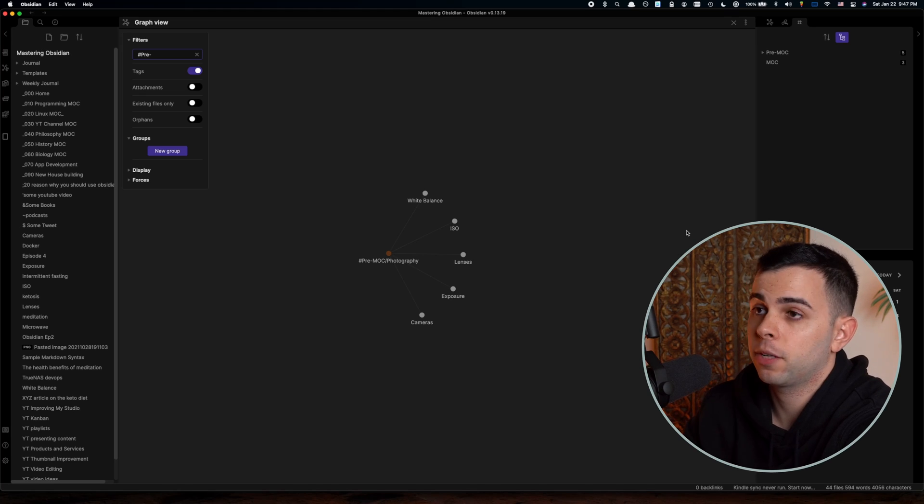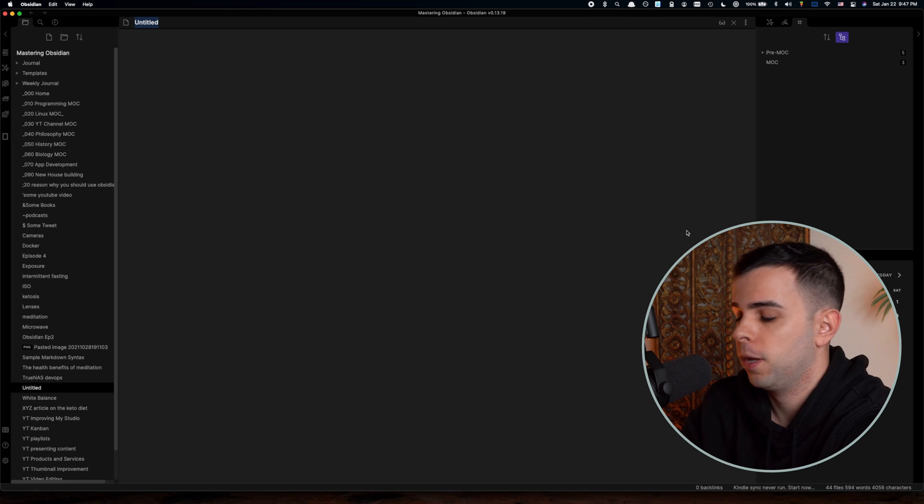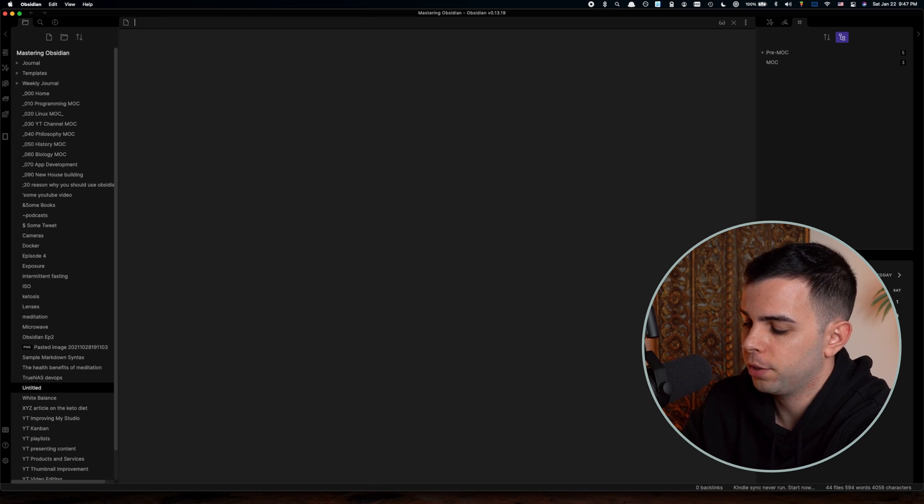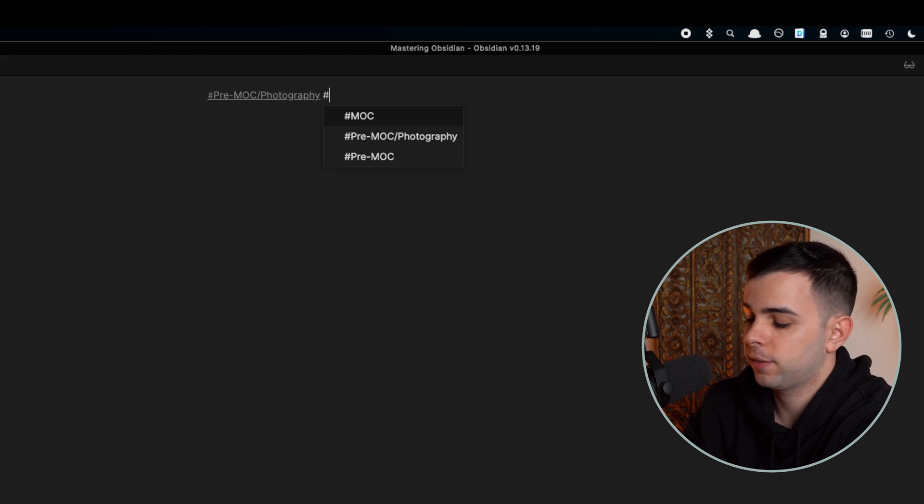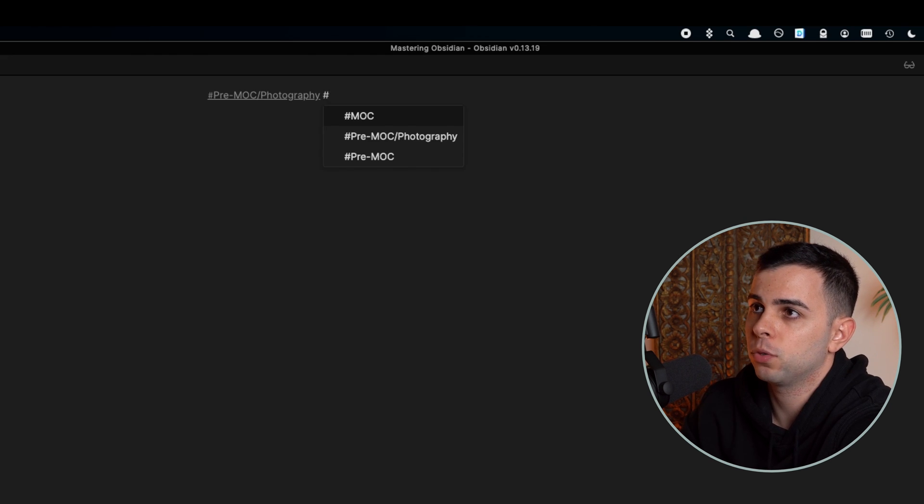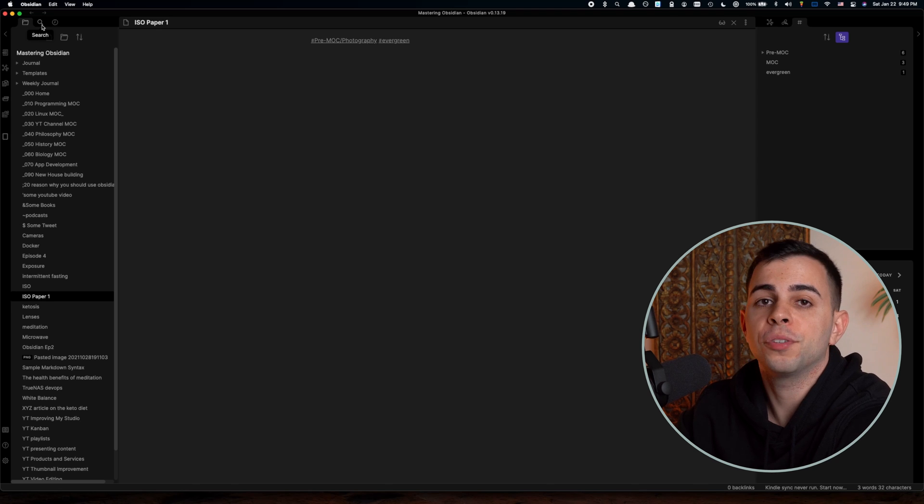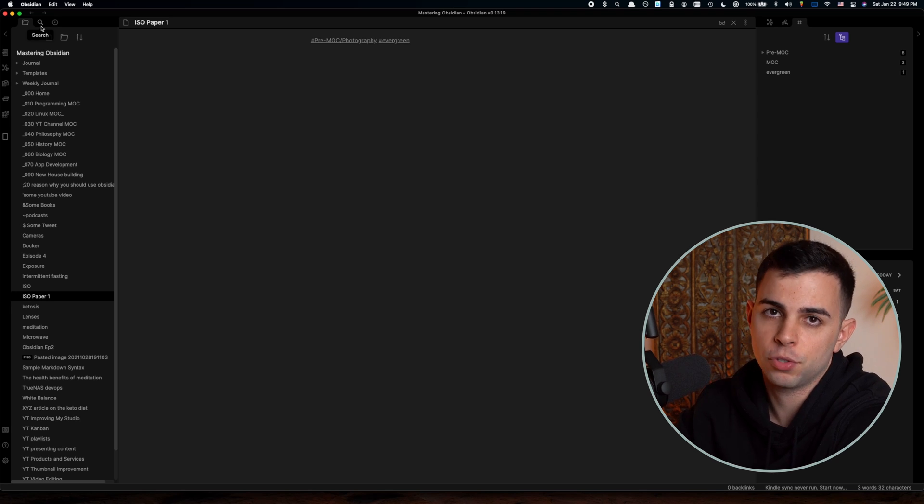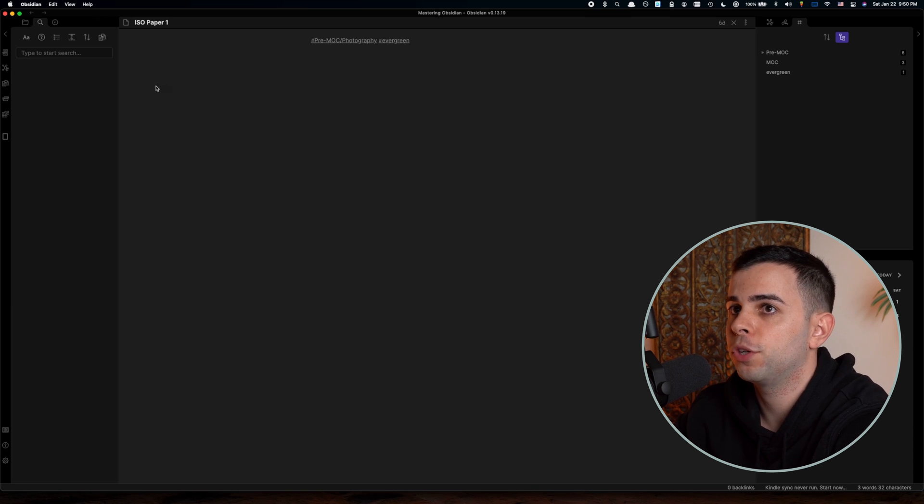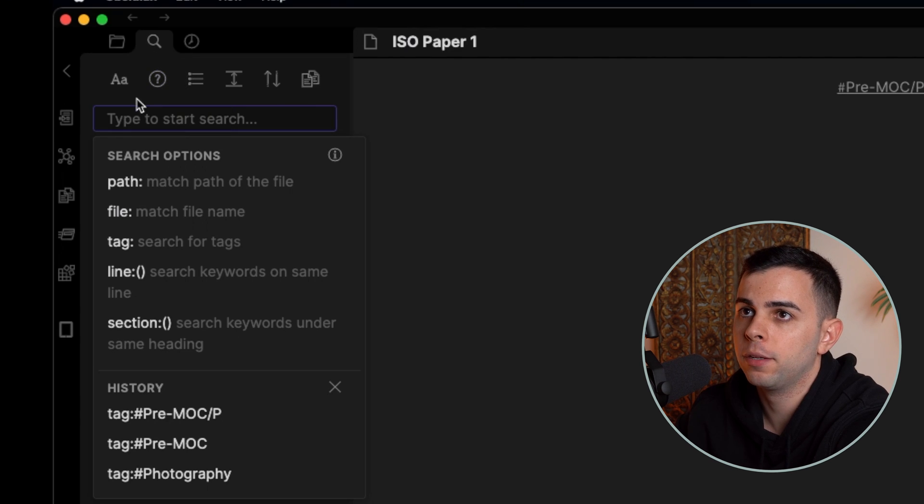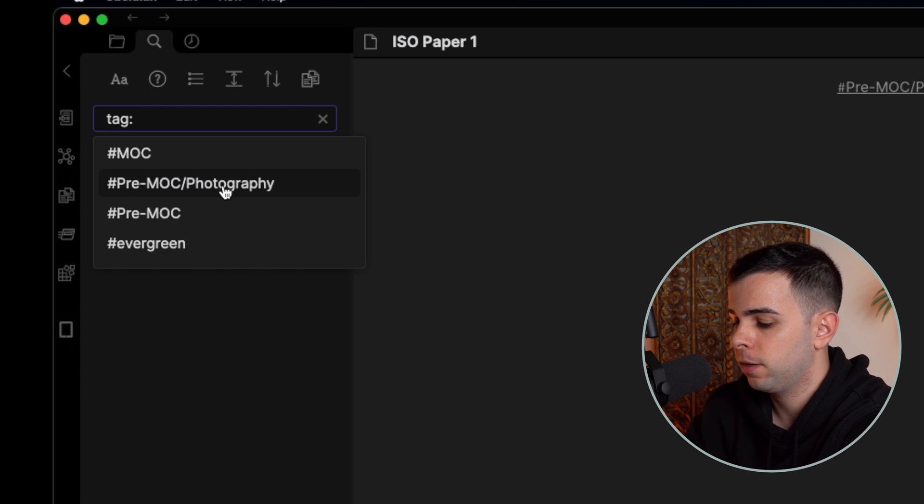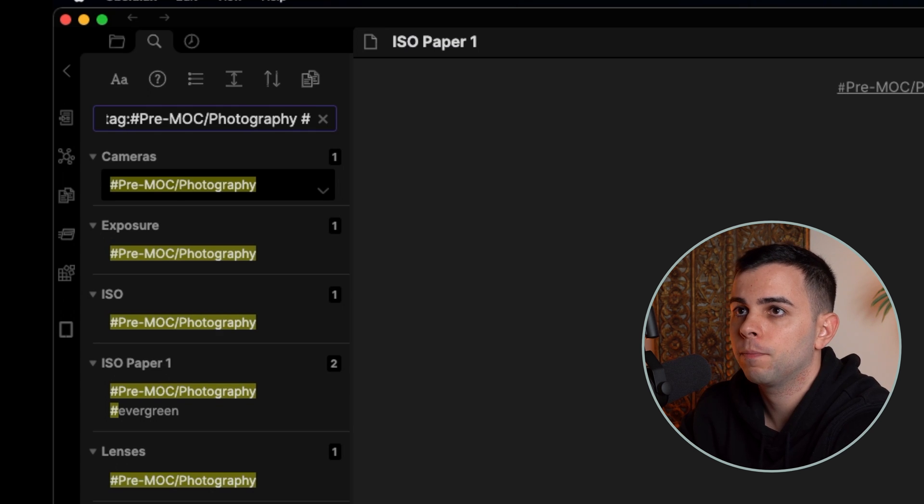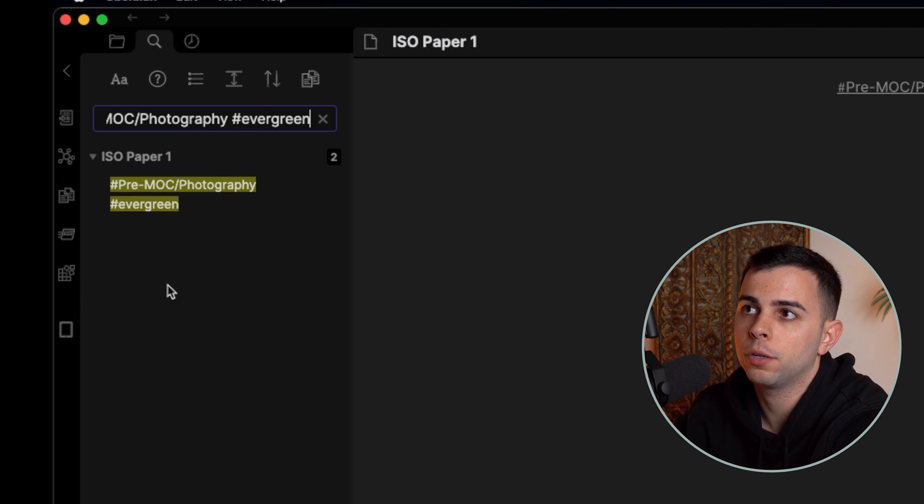Okay, so here we are. And for the sake of keeping things simple, let's stick with our photography pre-MOC. And let's say you're writing an evergreen note on ISO. And when it comes time to tag, you can tag it as photography. And then a second time for evergreen. And remember, there's no limit to the amount of tags you can have on one single note. And now if you wanted to search for your evergreen notes inside your photography MOC, and obviously assume that the photography MOC was a lot bigger than we're having here on this example, you'd come over here to the search feature and search for tag and type in your pre-MOC photography tag, and then space hashtag evergreen.